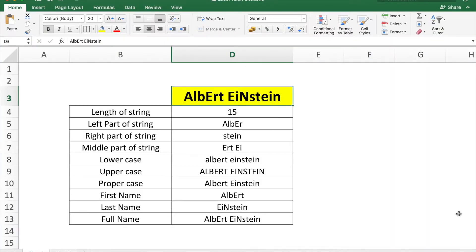Hey there everyone, welcome to my channel. In this video I will review some formulas that you can use for text or string functions in Excel. For example, here is the name Albert Einstein. I will show you how to find the length of the string, the left half, the right part, a middle part, how to convert text to lowercase, uppercase, proper or title case, find the first name and last name, and use CONCATENATE to combine them into the full name. Let's get started.